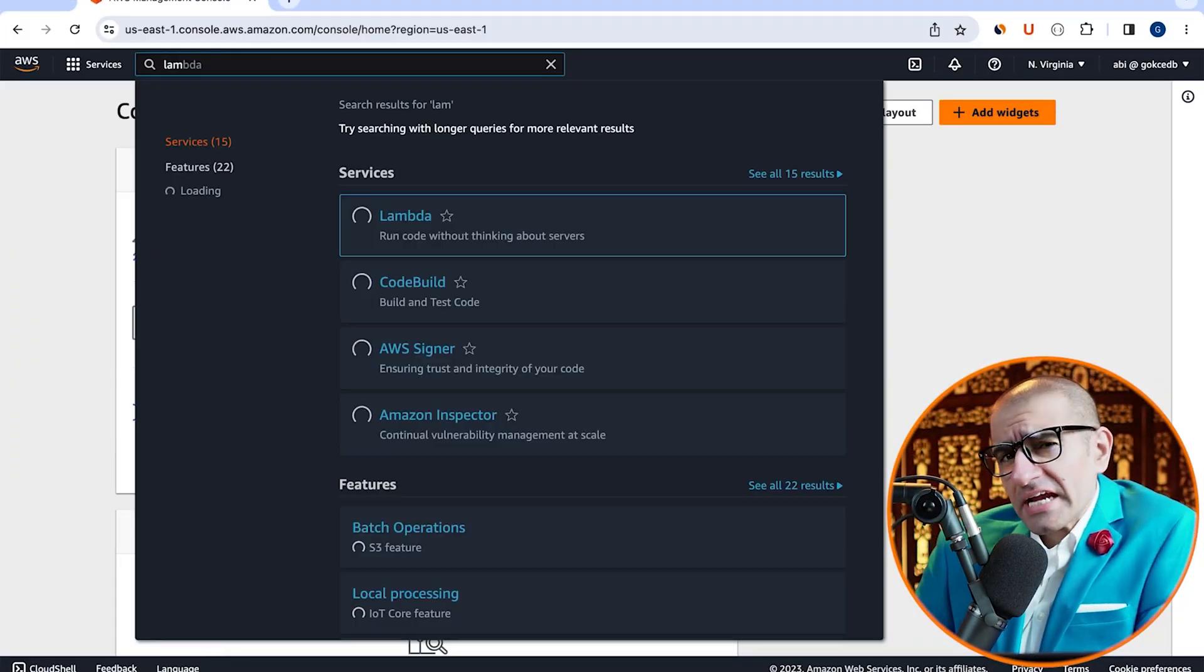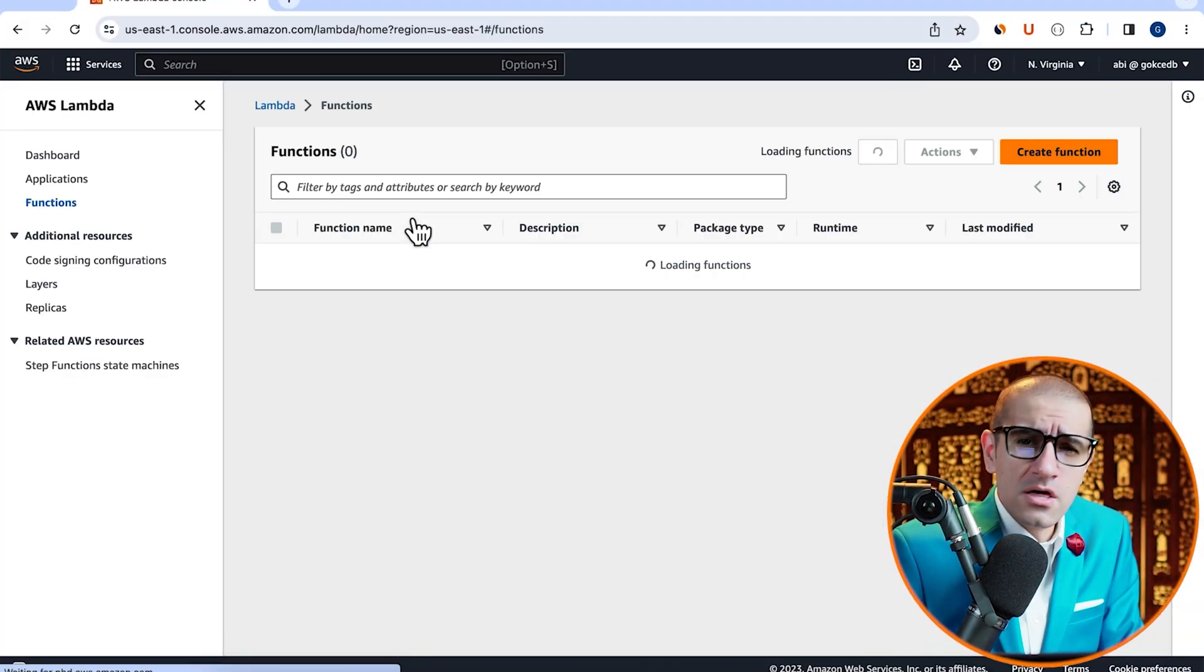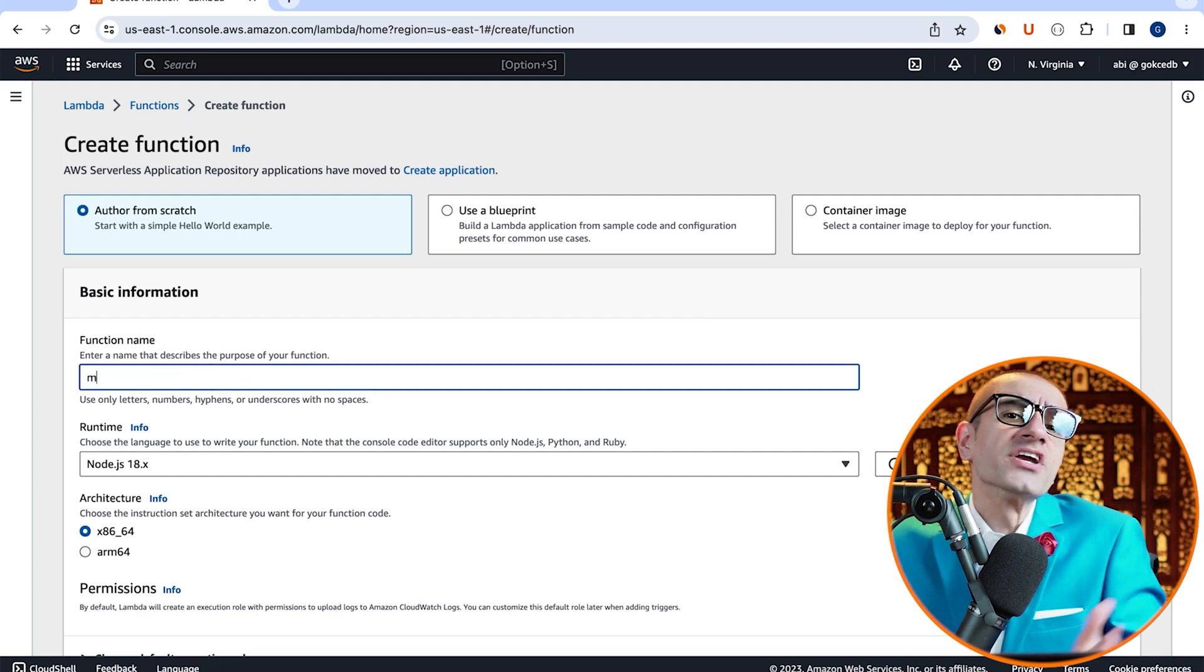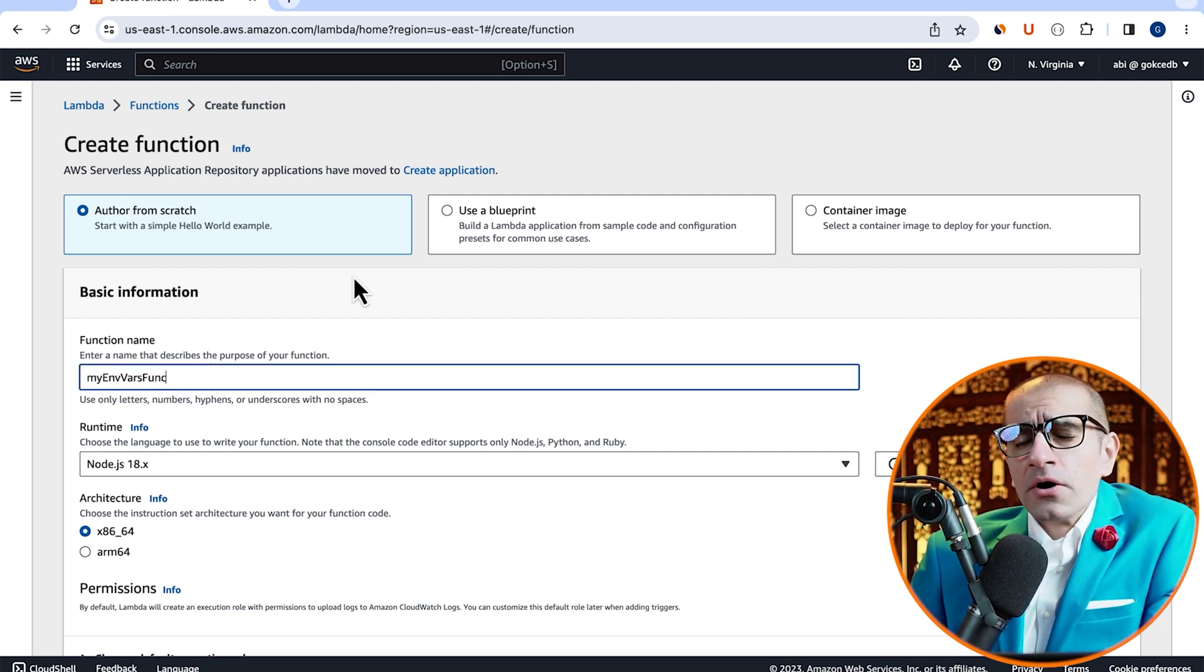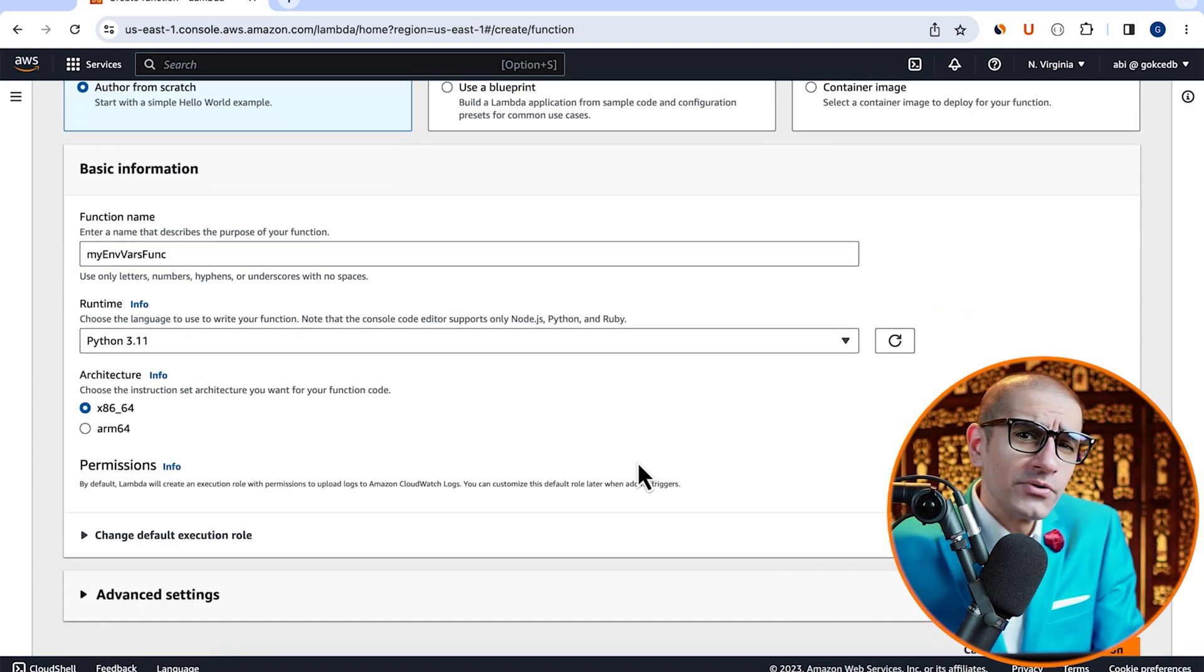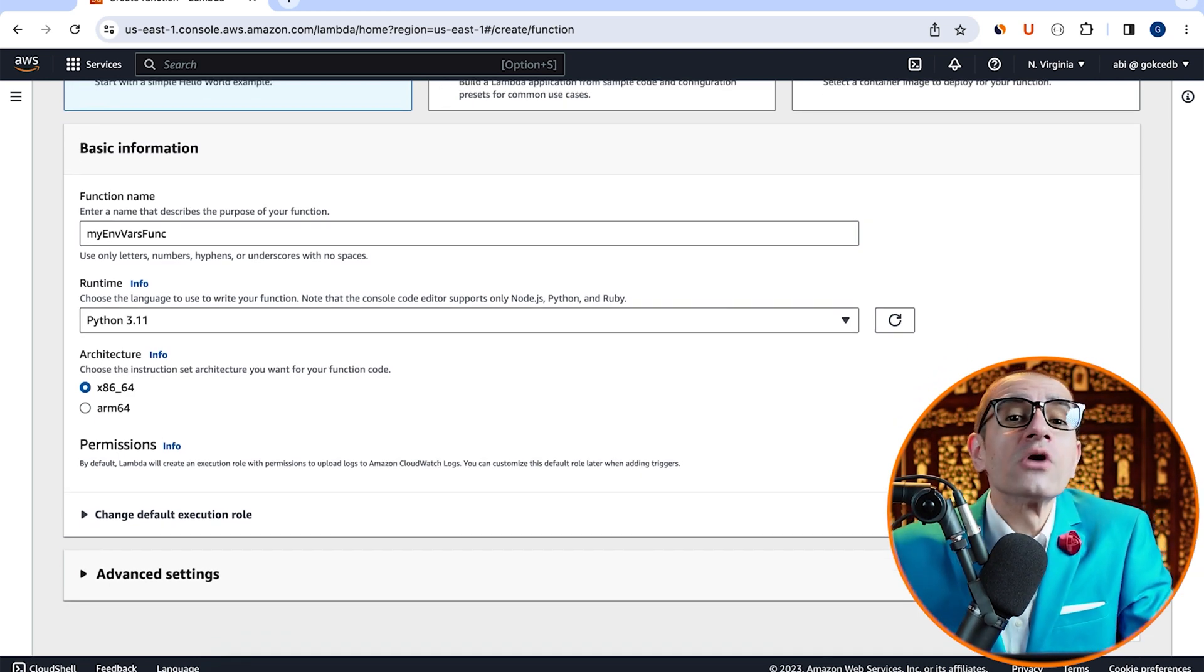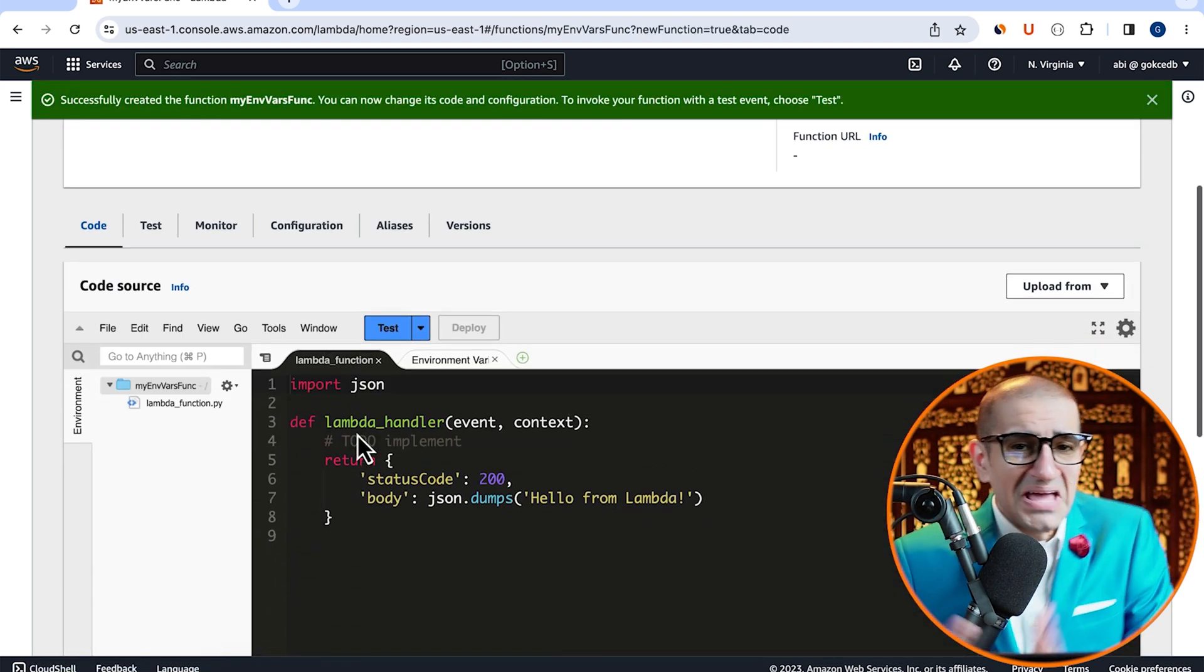Let's start by navigating to the Lambda service, then click on create function and give it a name. Choose Python from the runtime dropdown, hit create function, then scroll down to the code source section.